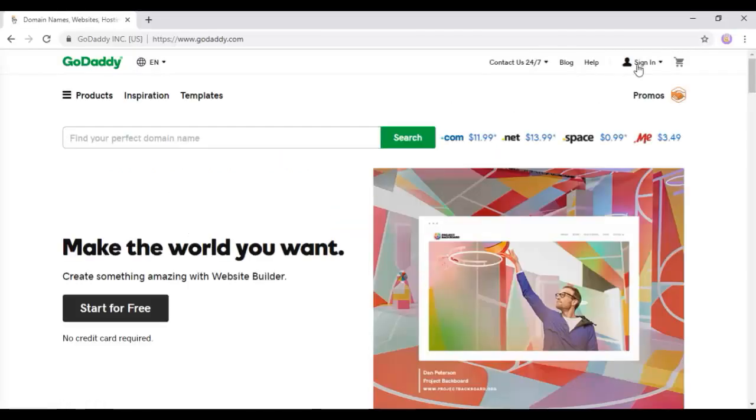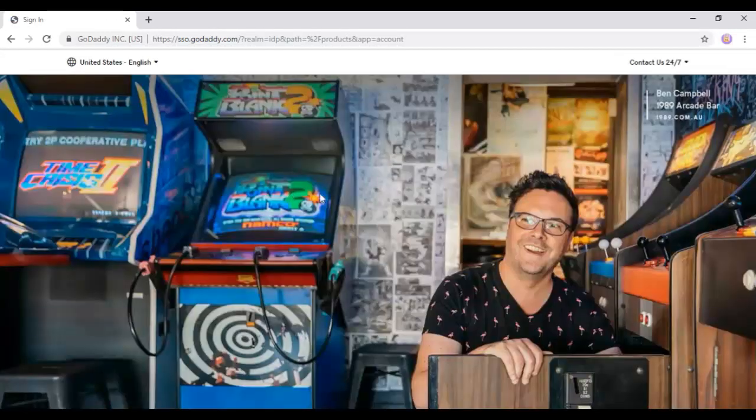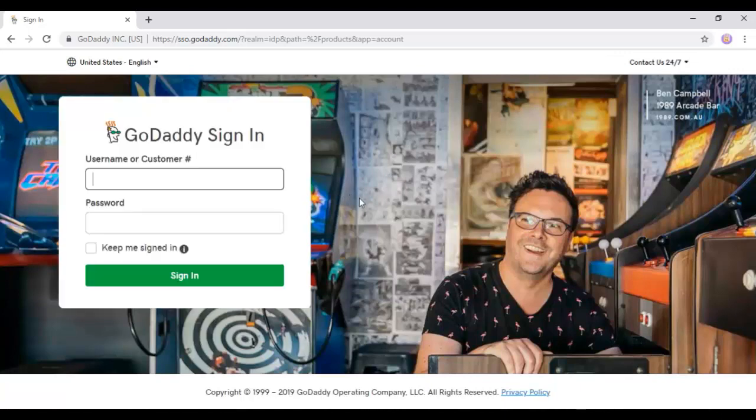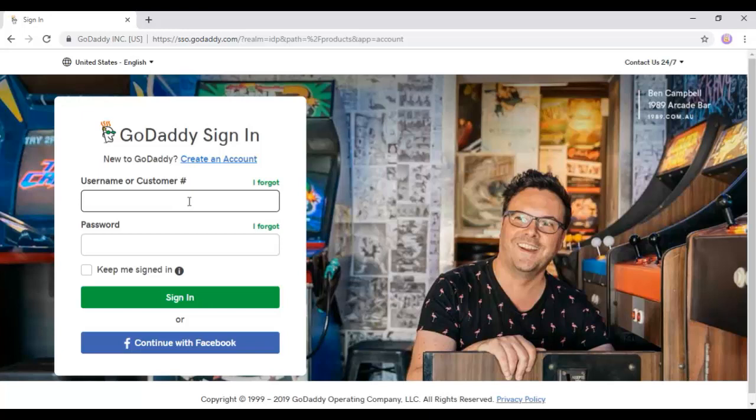So here we are going to our GoDaddy account. Let's sign in to our account by this sign in button. Enter your username and password and click sign in.